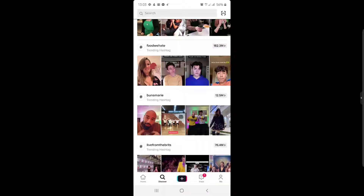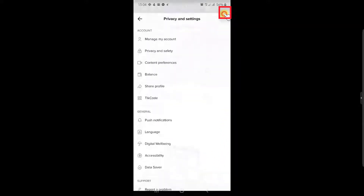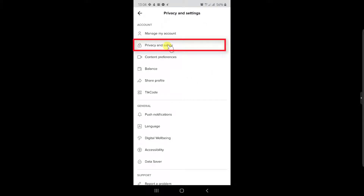If you wish to block everybody from sending private messages to you on TikTok, do the following. Tap on the me icon from the bottom of the screen. Here, tap on the three dots from the top right corner. Now tap on privacy and safety.